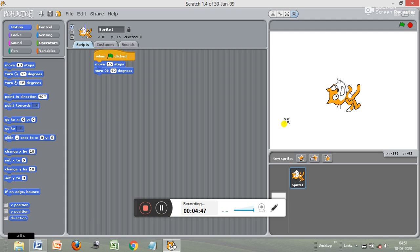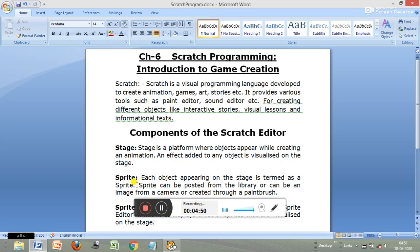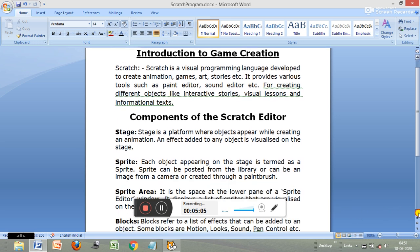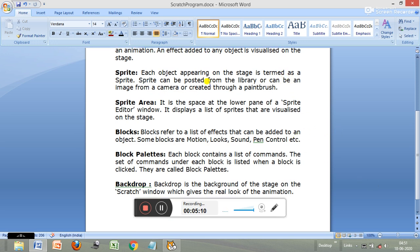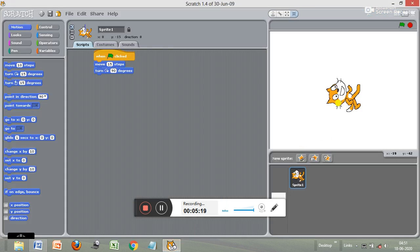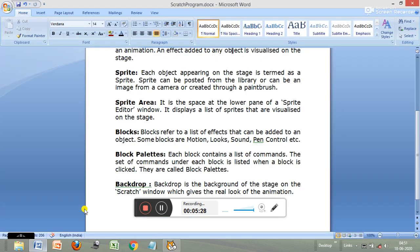Next is the sprite. Each object appearing on the stage is termed a sprite. A sprite can be posted from the library, or can be an image from a camera, or created through a paintbrush. This cat is the default sprite — when you start Scratch programming, it comes automatically as the default sprite.